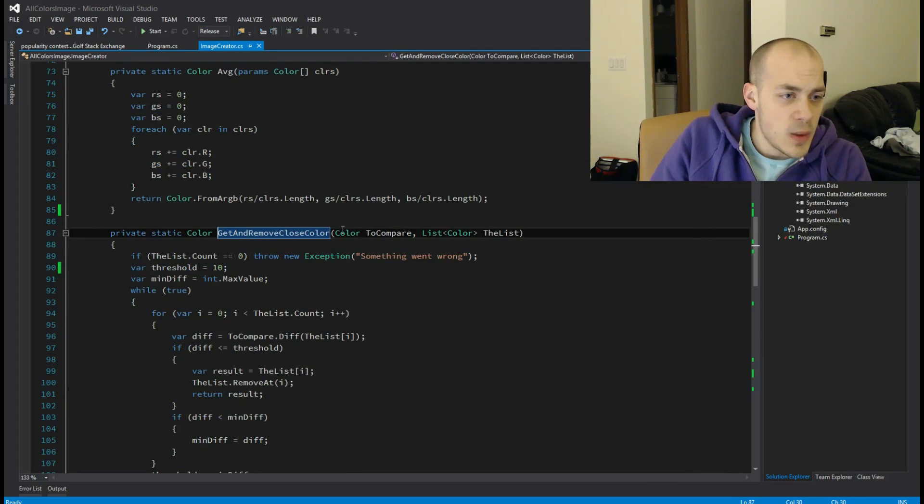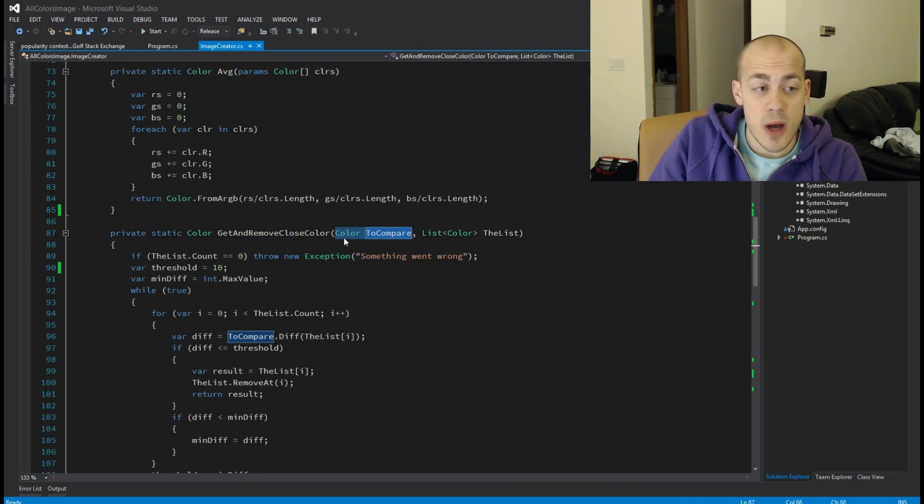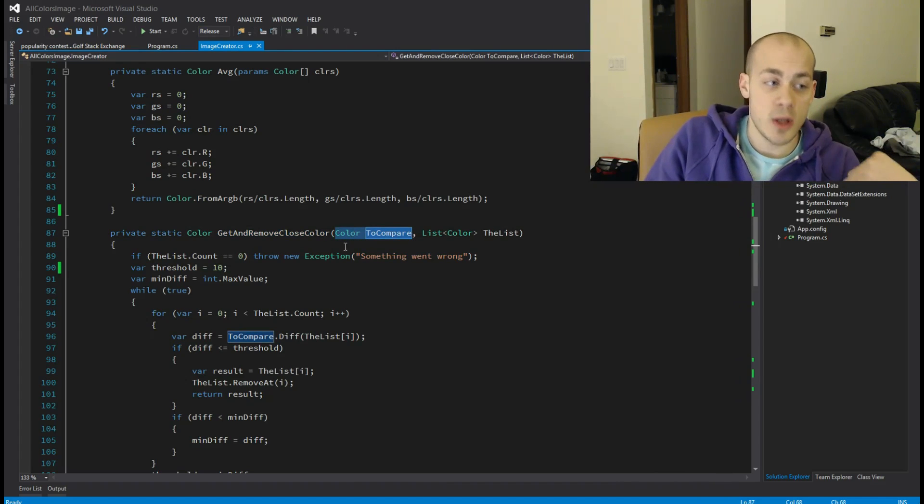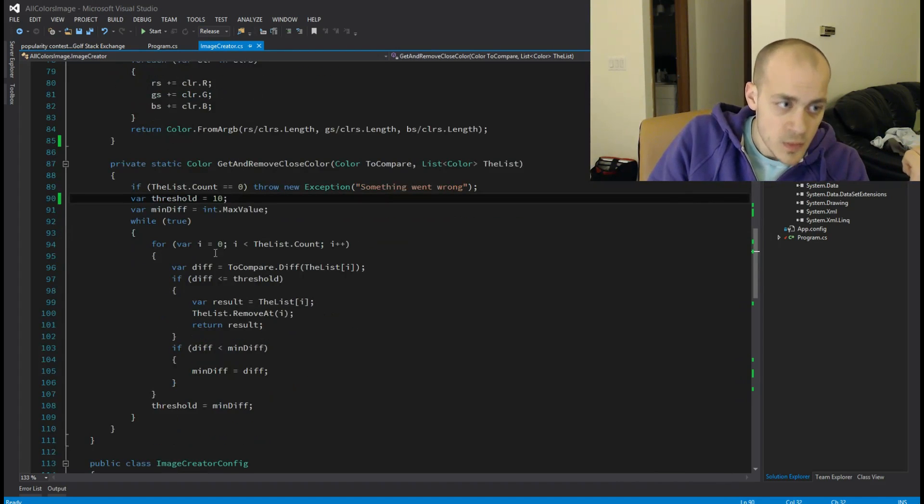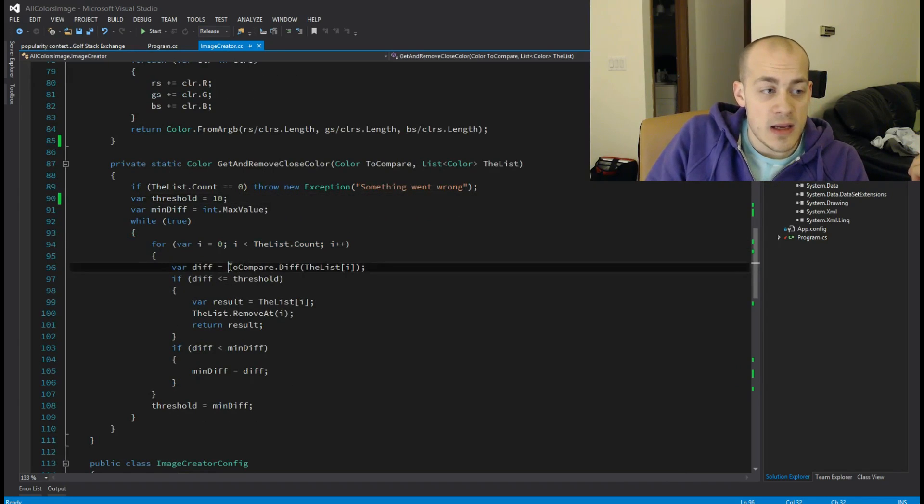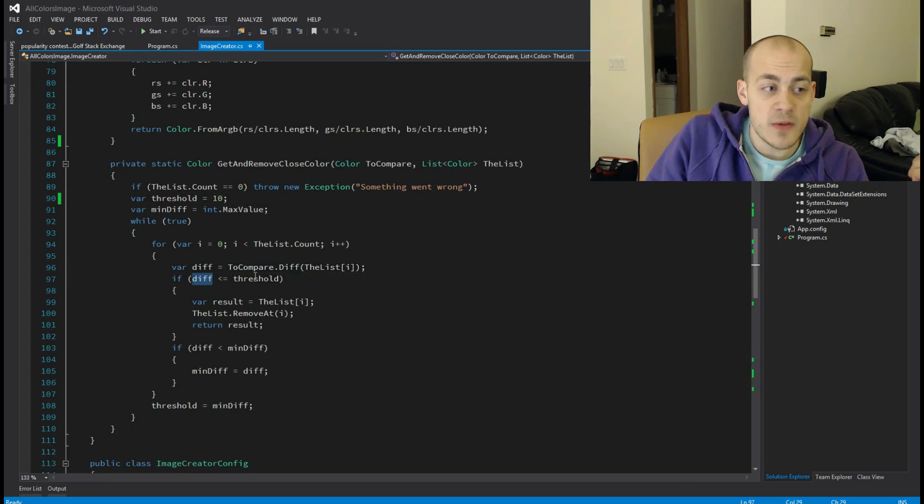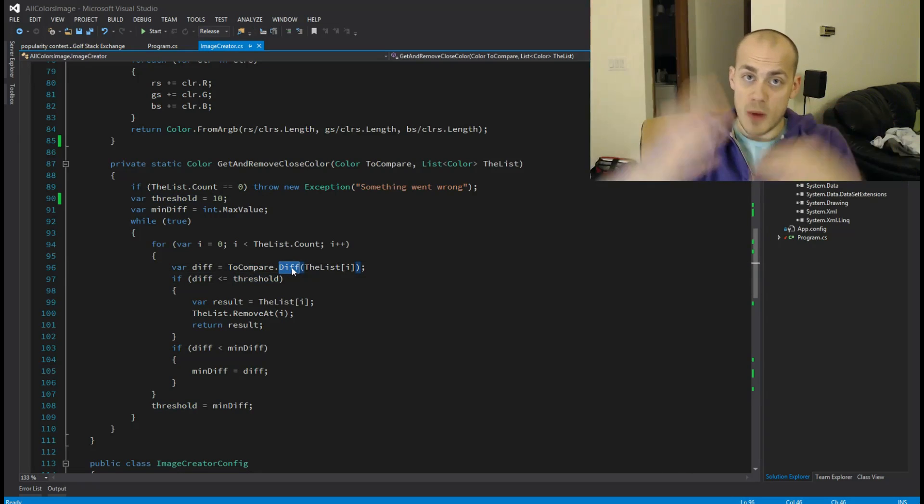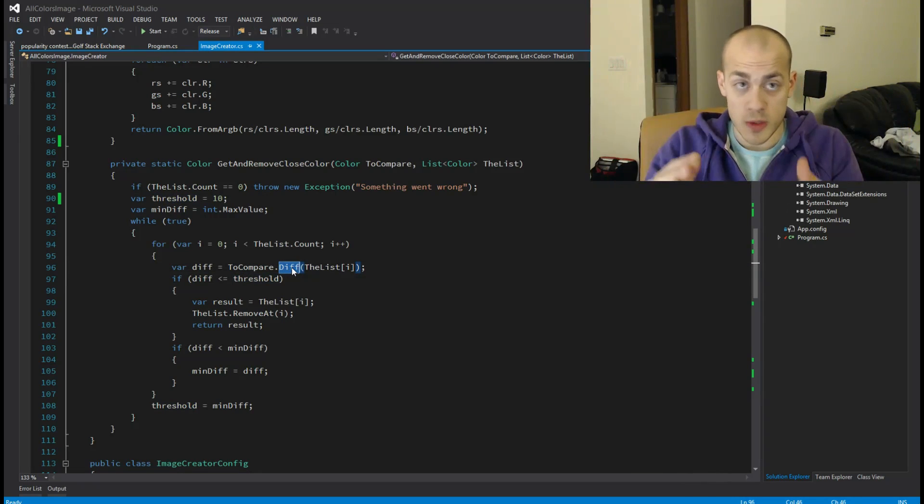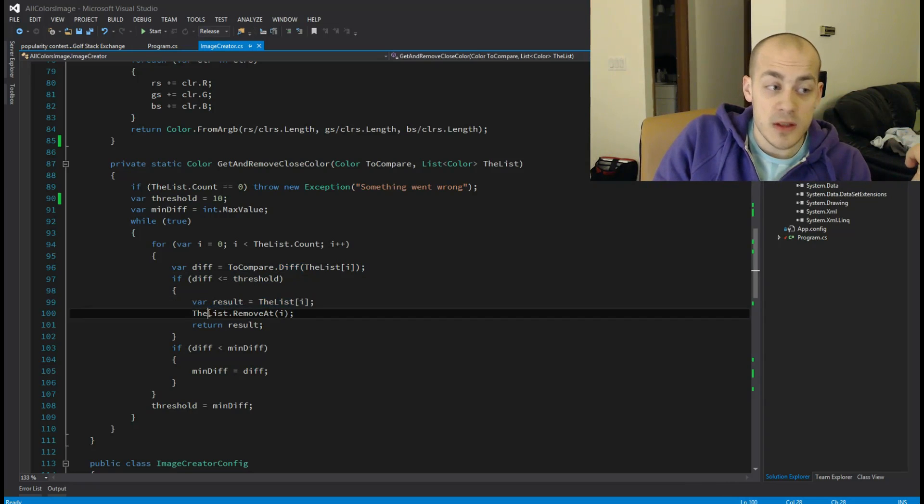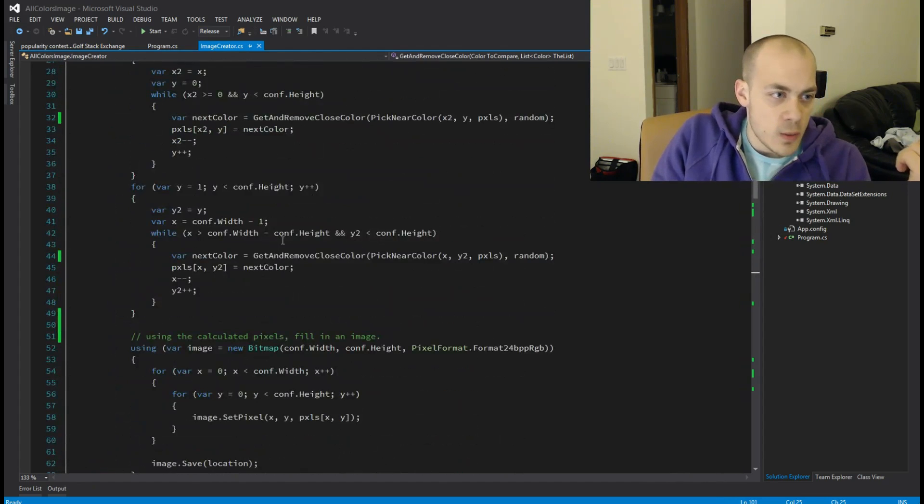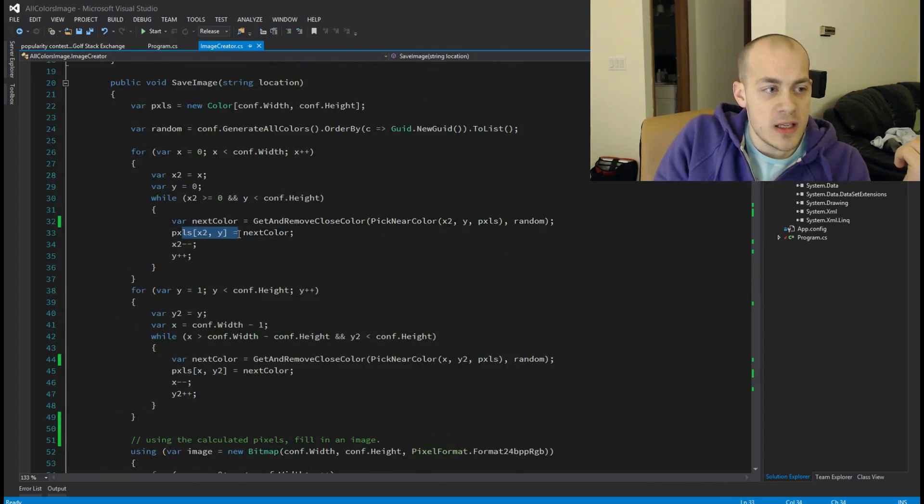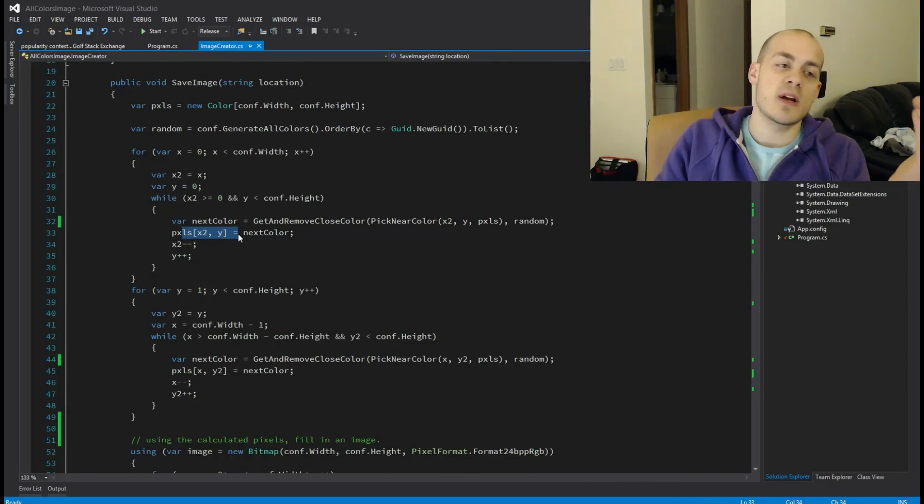And what that does is it takes in a color to compare - so I need a color to compare it to - and it'll find a color in my list of all colors that's close to it. So I simply loop through the list, I compare the two colors, and if my diff is below this threshold, so the compare, this diff here returns a number, if it's small enough which means if the color is close enough, I set that as a result, I remove it from the list and I return it. And then I, once I return it, I go back up to here and I stick it into my pixel array. So that means I have placed another color.